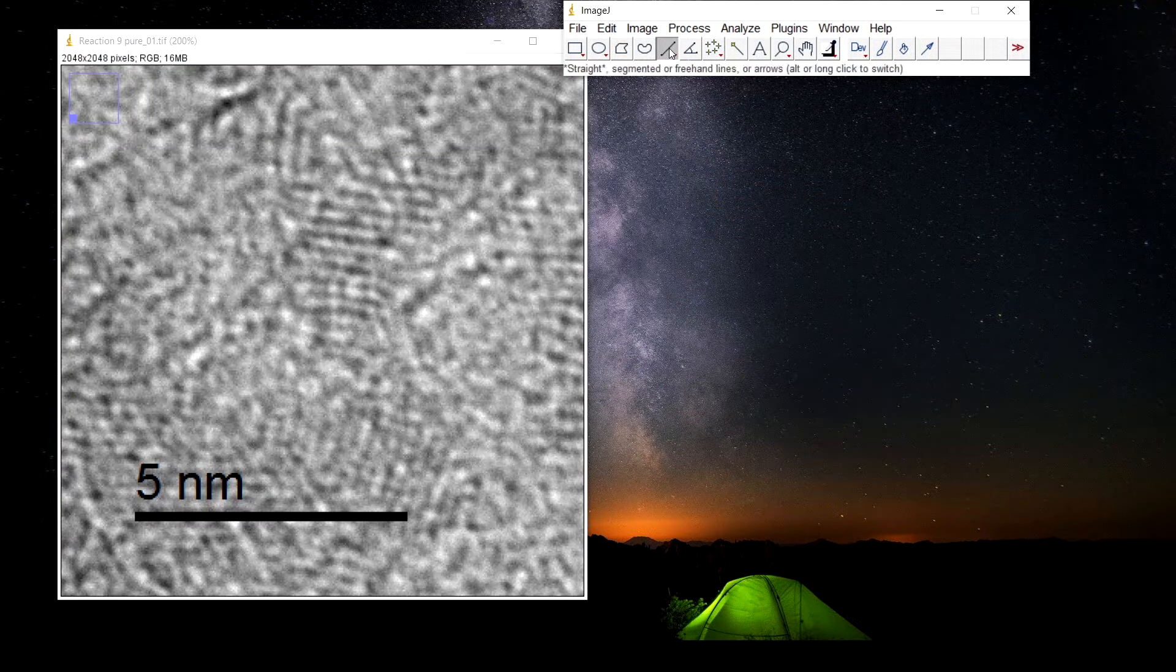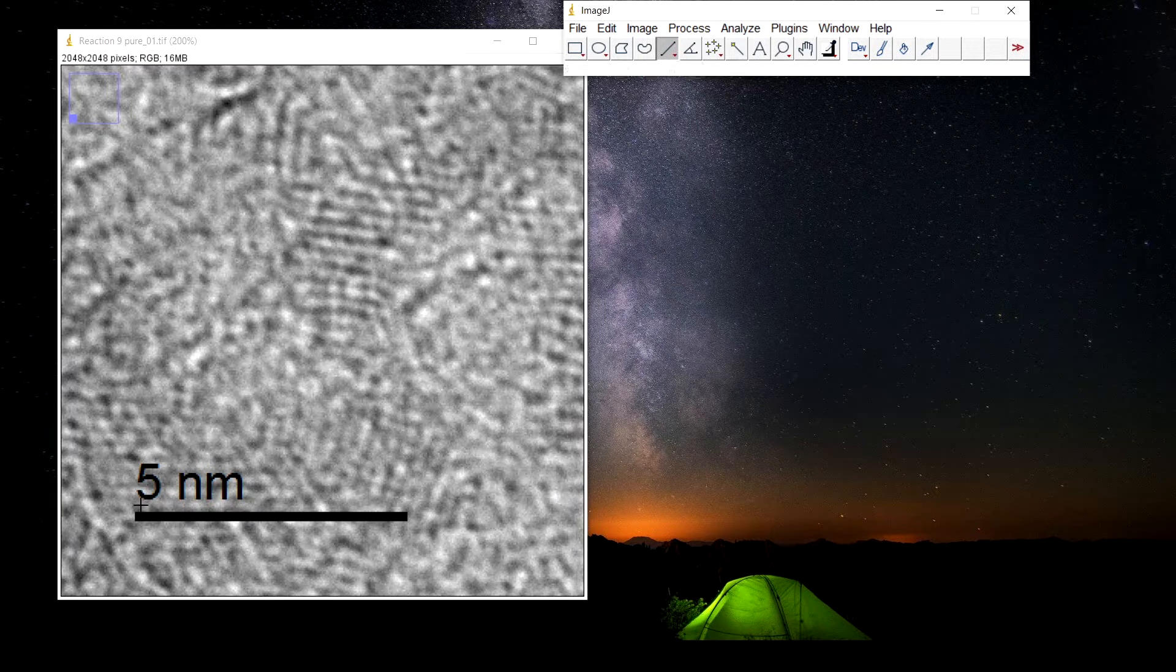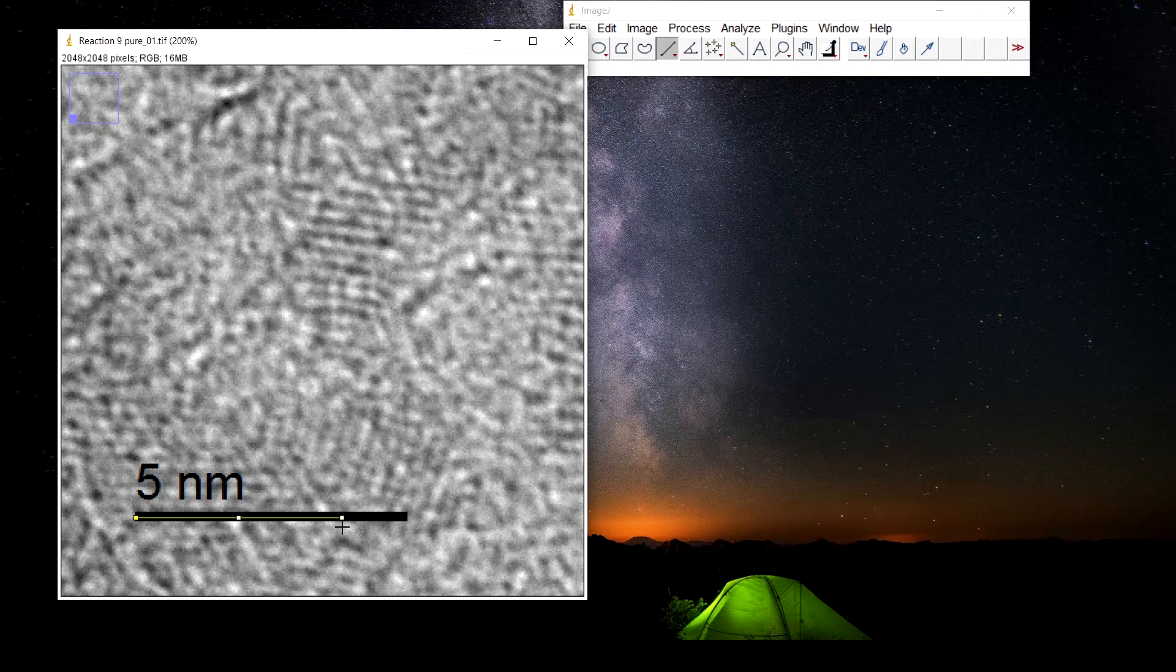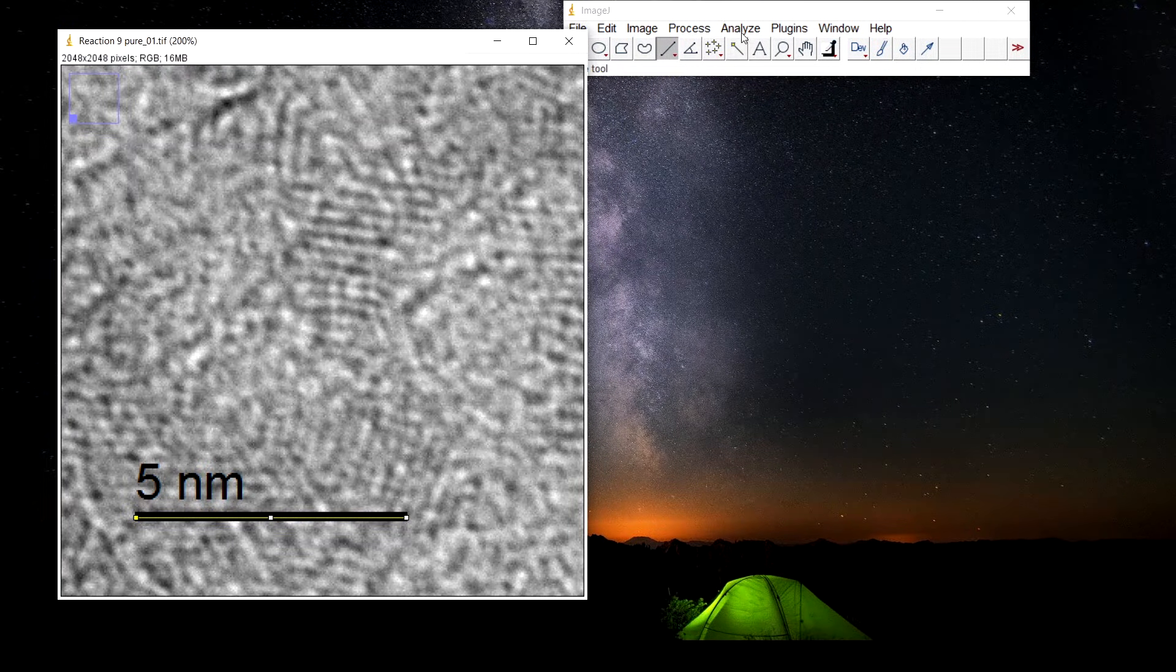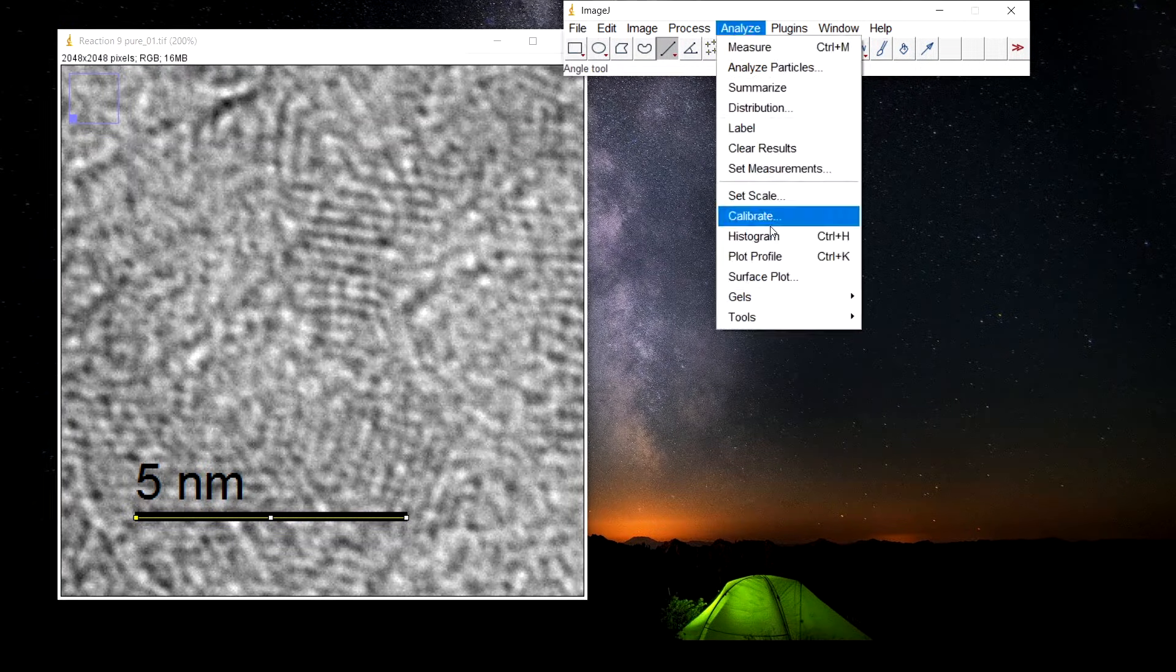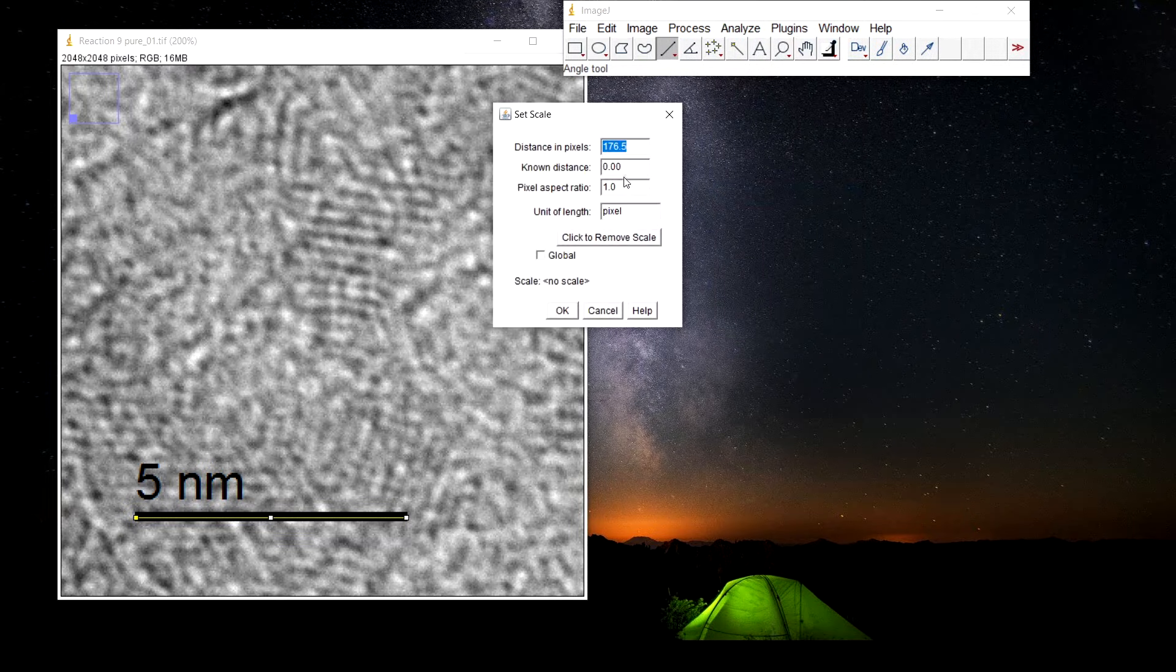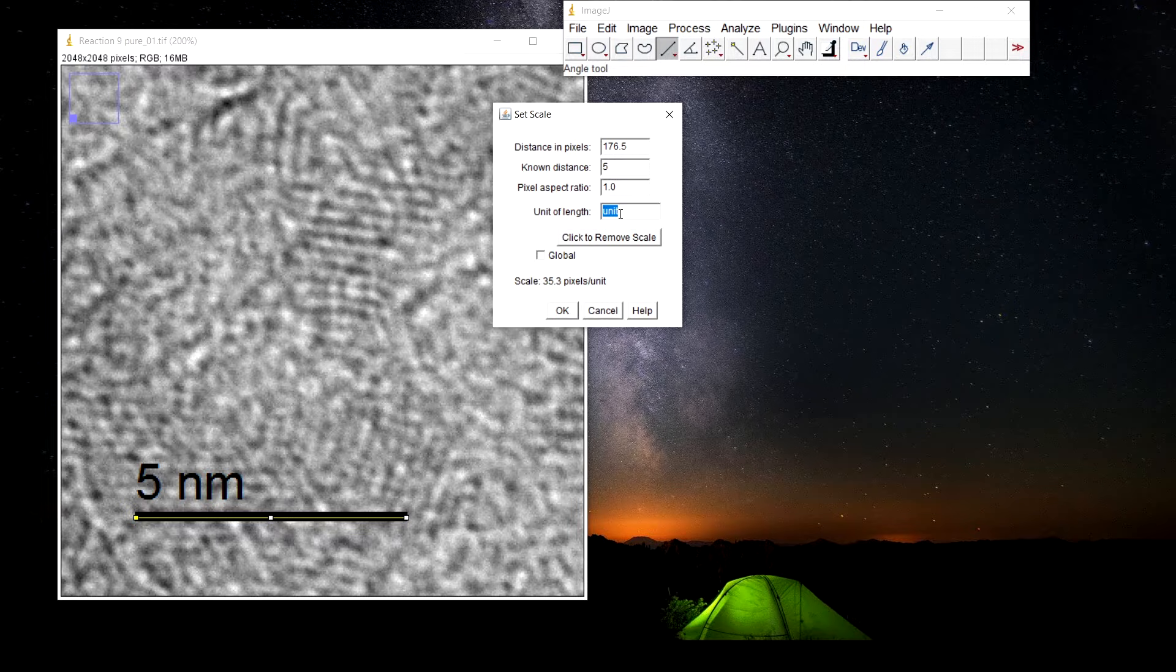Then select the straight tool, press shift and select the complete scale. Go to analyze, set scale. The known distance here is phi and the unit is nanometer.